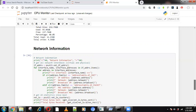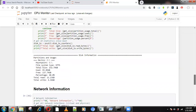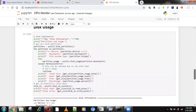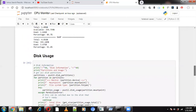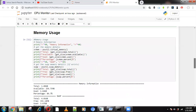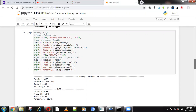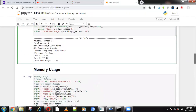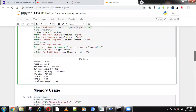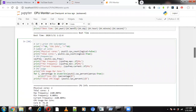psutil.disk_partitions() is used for disk partition info, and disk usage is also retrieved using psutil. These two functions handle disk usage, and virtual memory and swap memory use the get_size function I showed earlier.